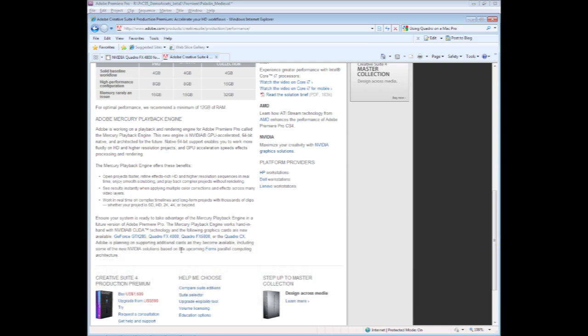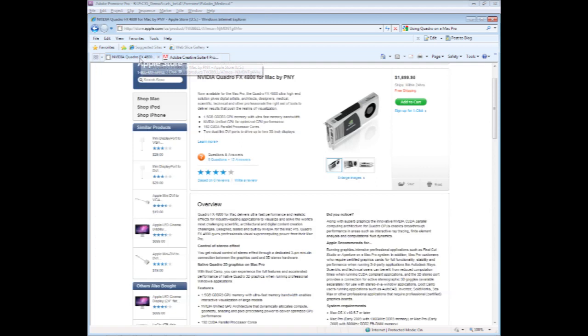For Mac users, really the most important thing is the video card. Take advantage of the latest Mac Pro hardware configurations, but also look on the Apple site for the type of NVIDIA Quadro cards. If you'd like to take advantage of the graphics acceleration,